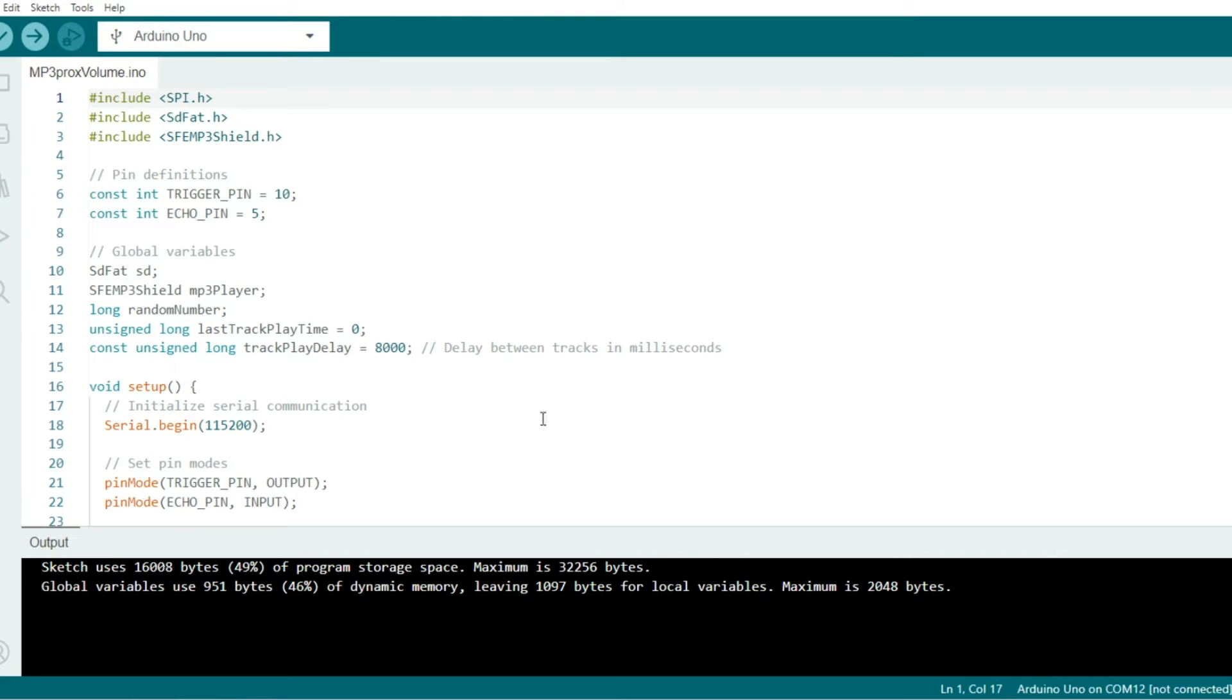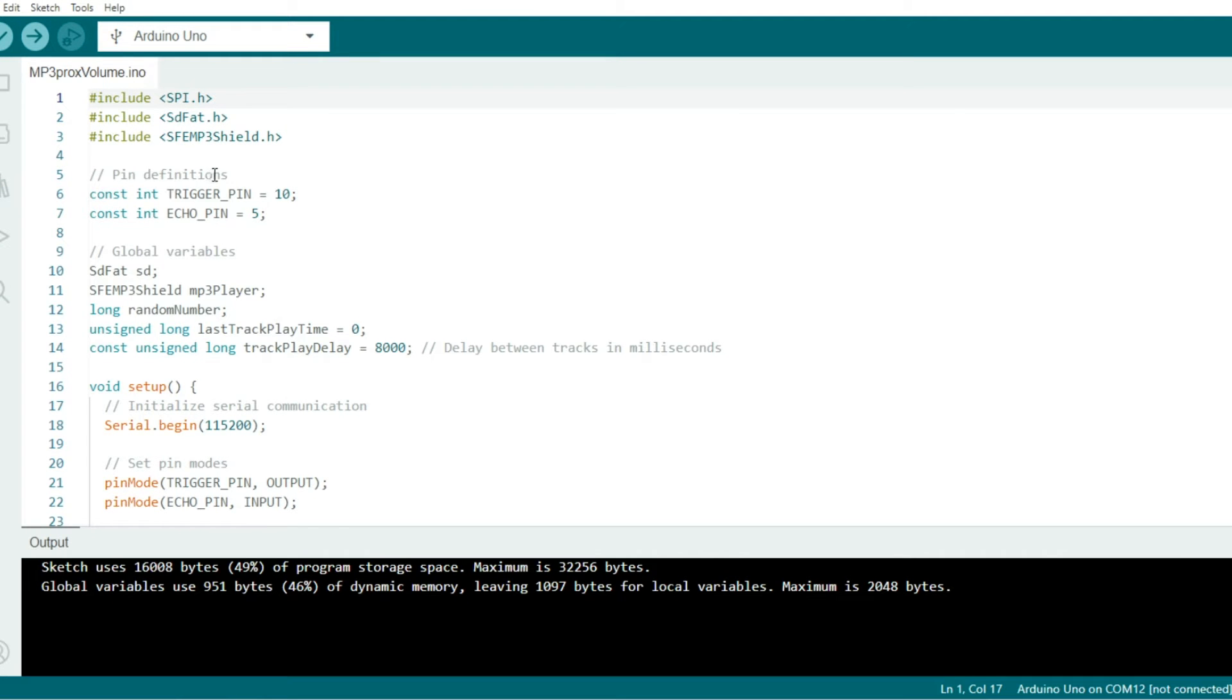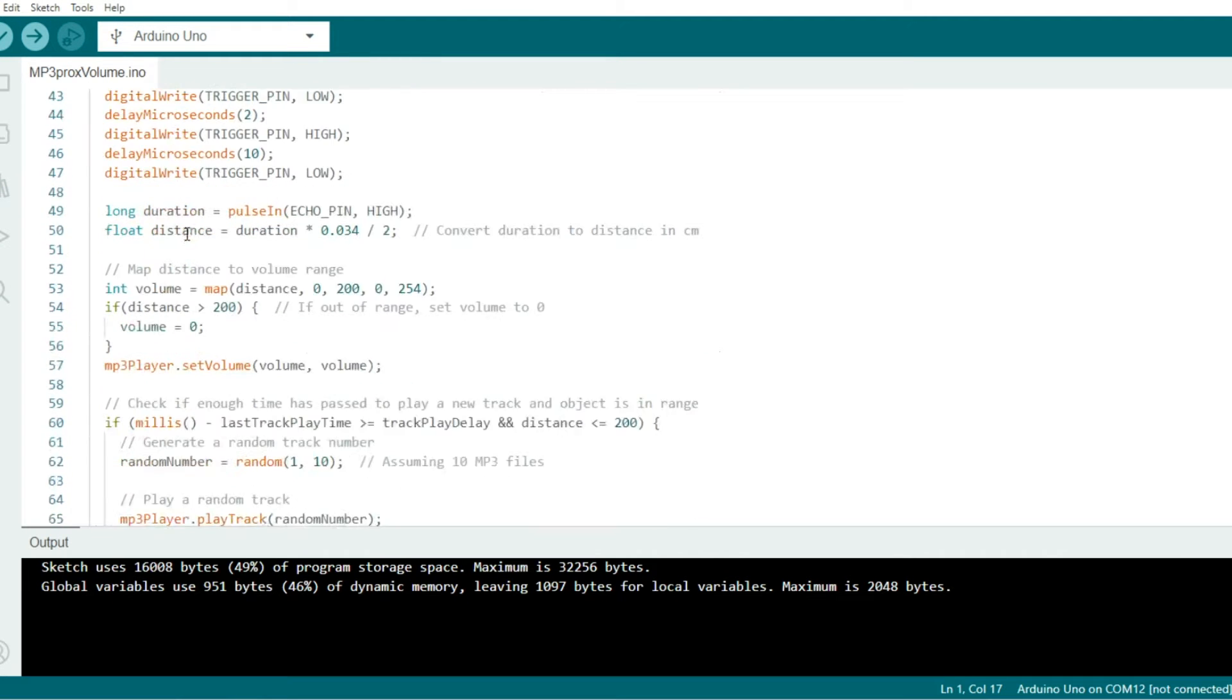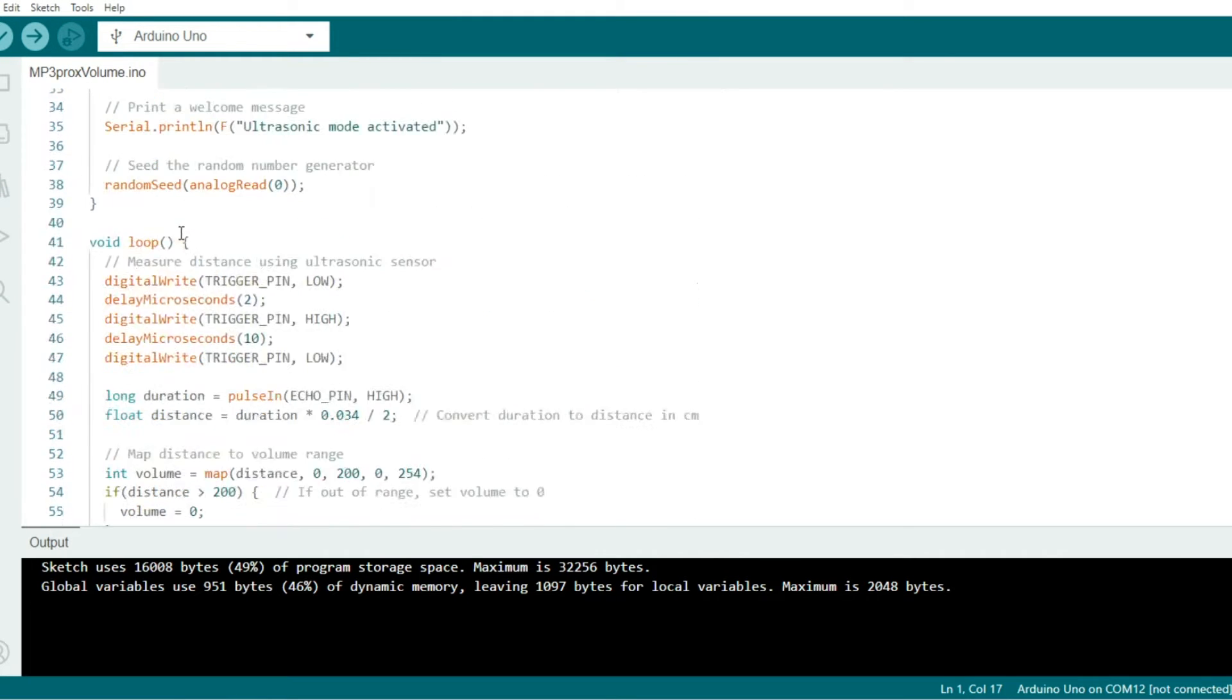Here's a quick look at the code we're using. It's fairly short, so this shouldn't take very long. We're using the three libraries here: the SPI library, the SDFAT library, and the SFMP3 shield library.